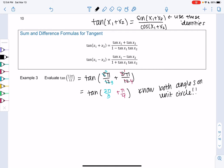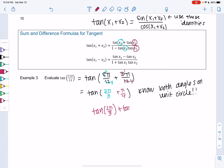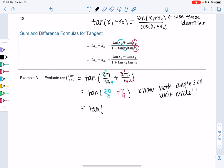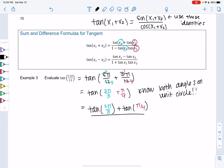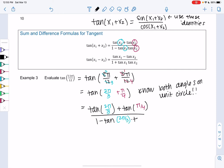Let's plug into the tangent sum formula. We're plugging in 2π/3 for x1 and π/4 for x2. We can't split up tangent — we can't say tangent of 2π/3 plus tangent of π/4, because operations don't work like that. We have to use the identity. So we get tangent of 2π/3 plus tangent of π/4, all over 1 minus tangent of 2π/3 times tangent of π/4.